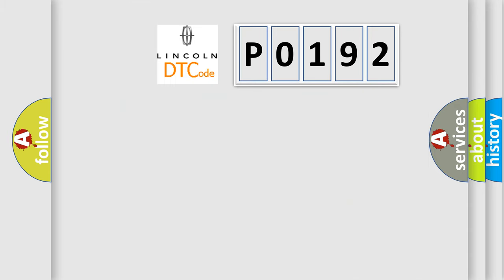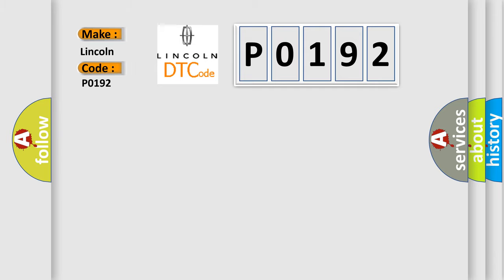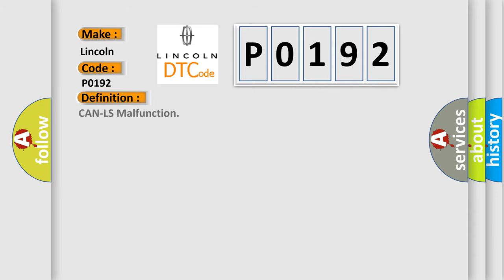So, what does the diagnostic trouble code P0192 interpret specifically, Lincoln car manufacturers? The basic definition is CAN-LS malfunction.